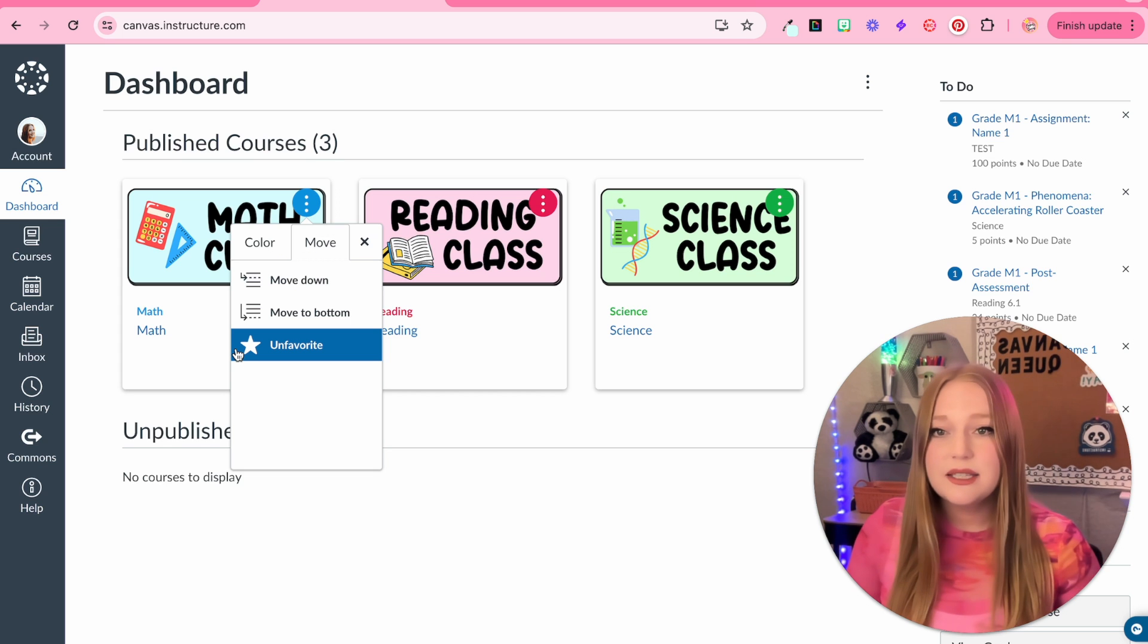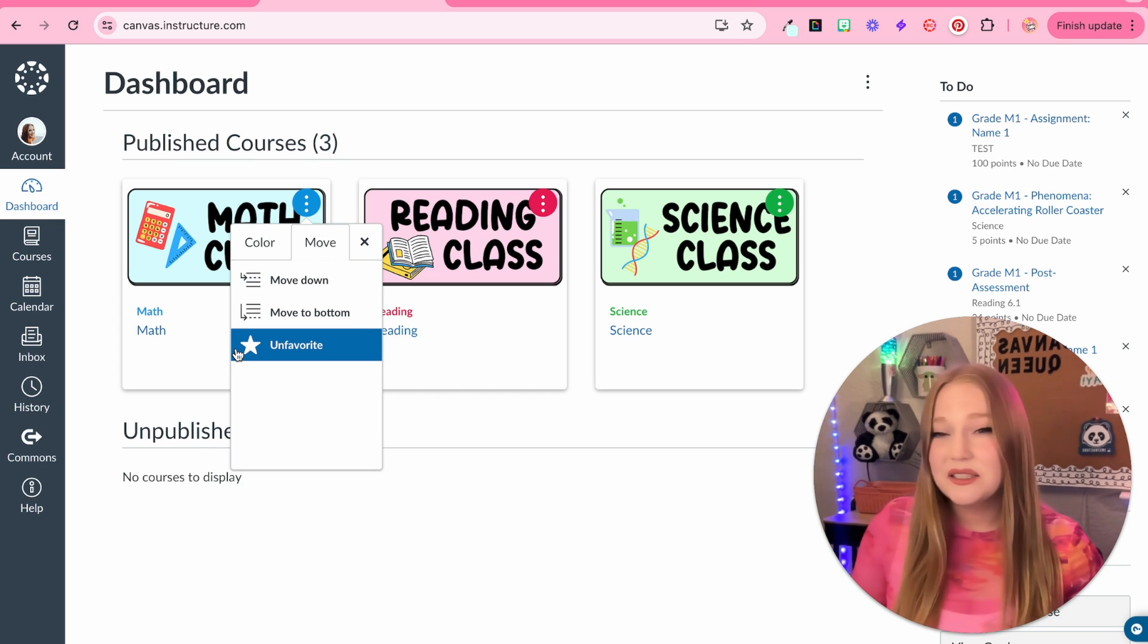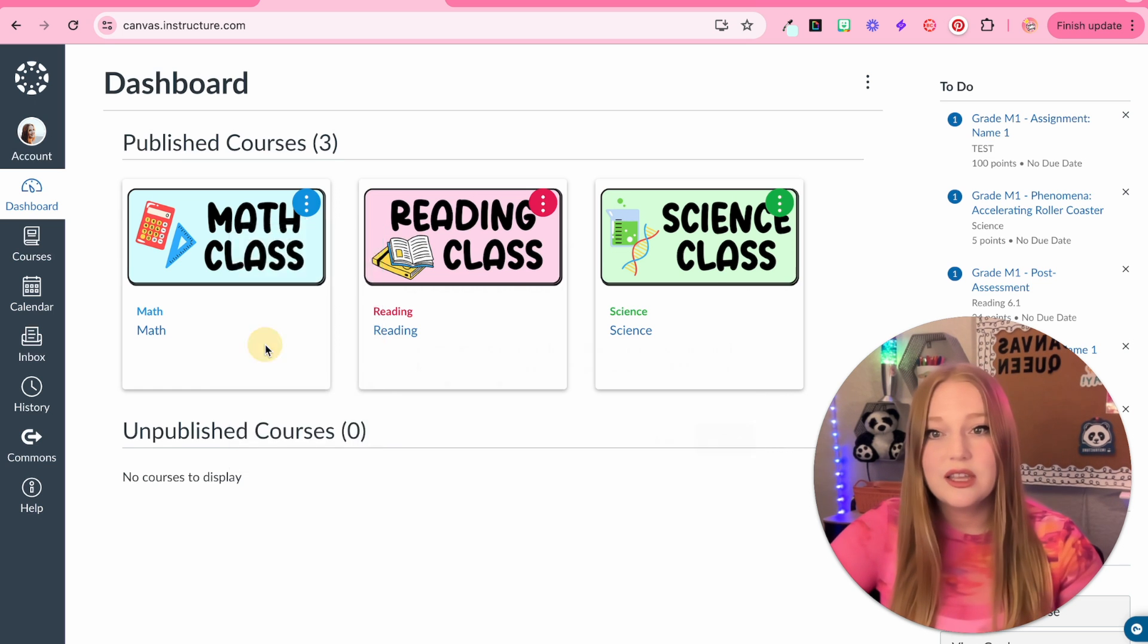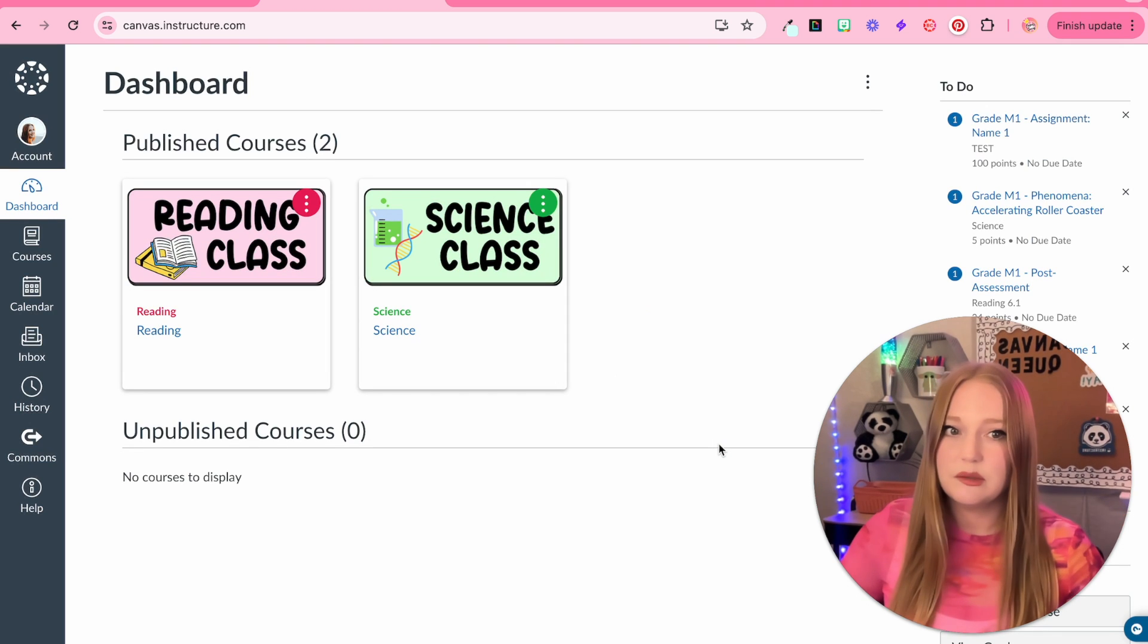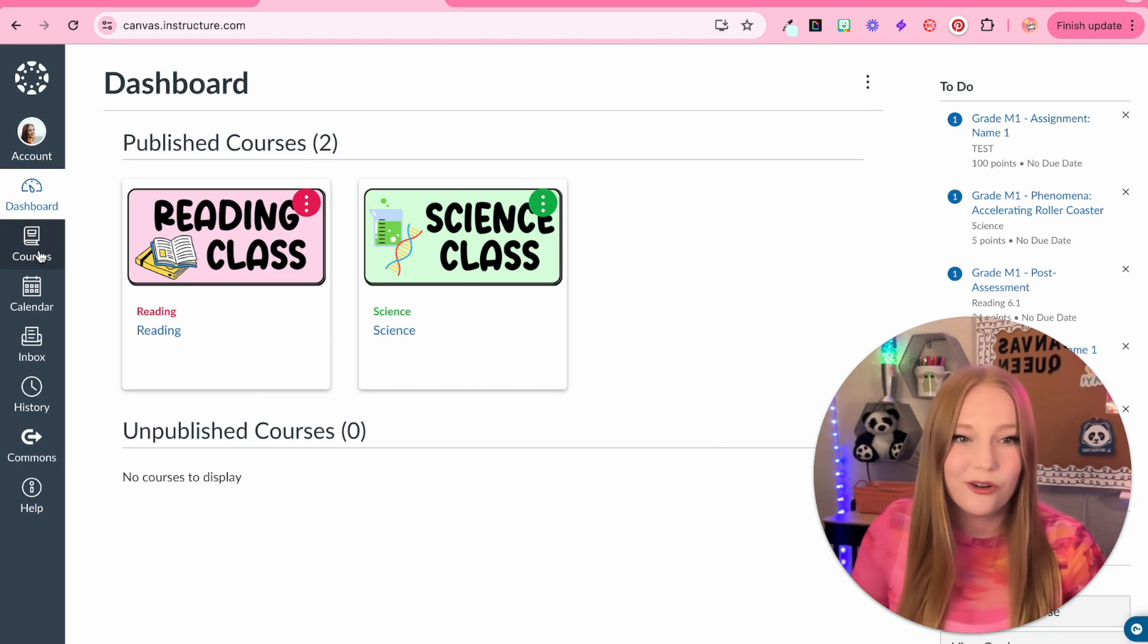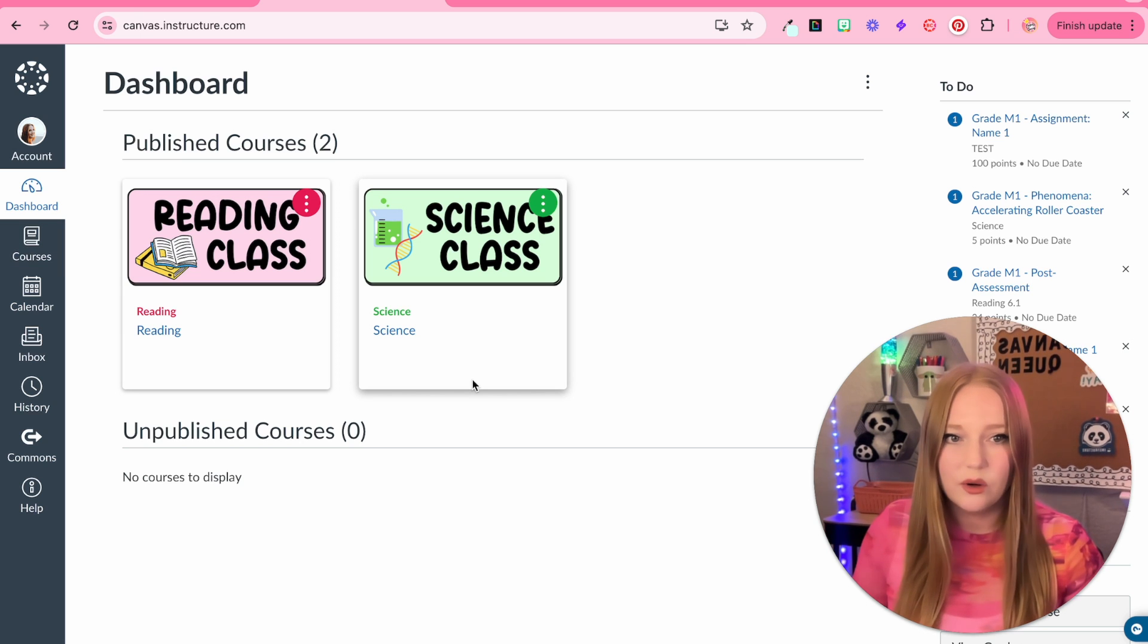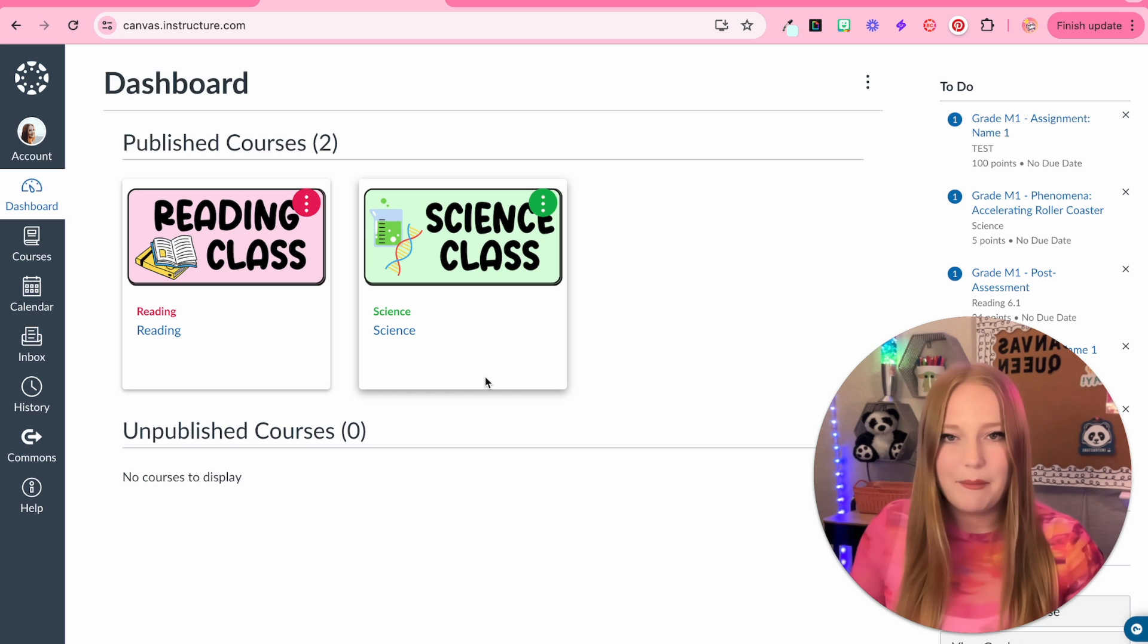You can unfavorite it. Let's say you're done with a course like it's the end of the semester and you're starting a new semester. You can actually click this and unfavorite the math course and it will disappear. It's not gone forever. It's actually just in all courses here. It's just kind of a nice thing you can do if you're done with the course and you're not using it and you only want a certain amount of courses here.